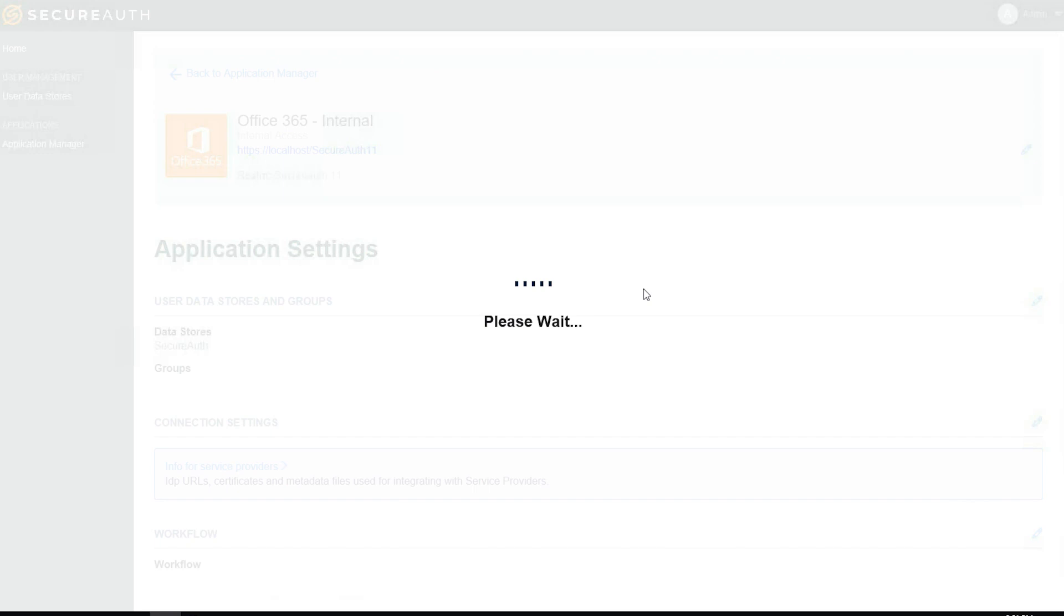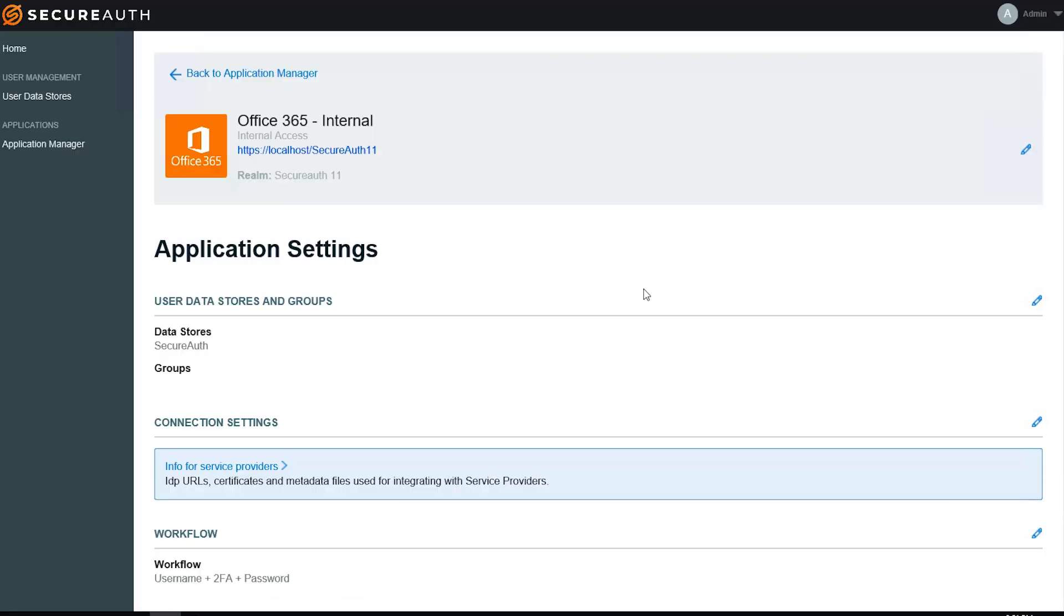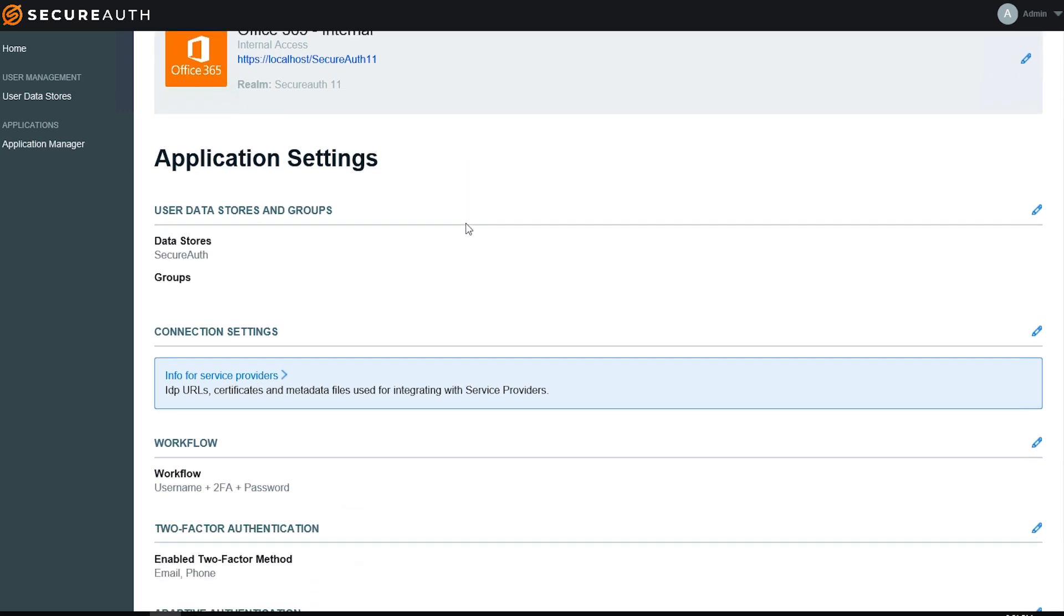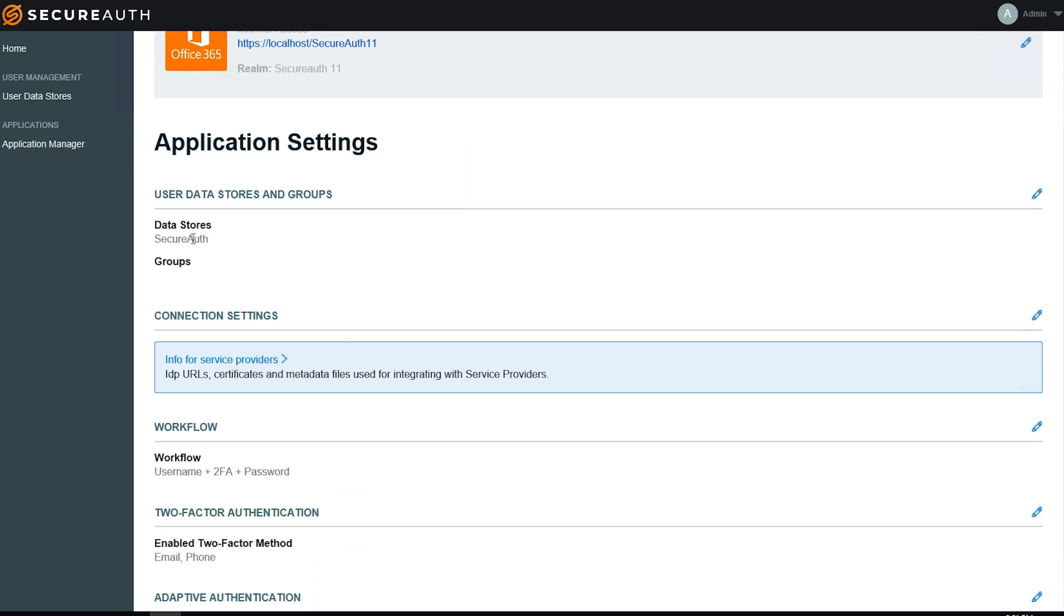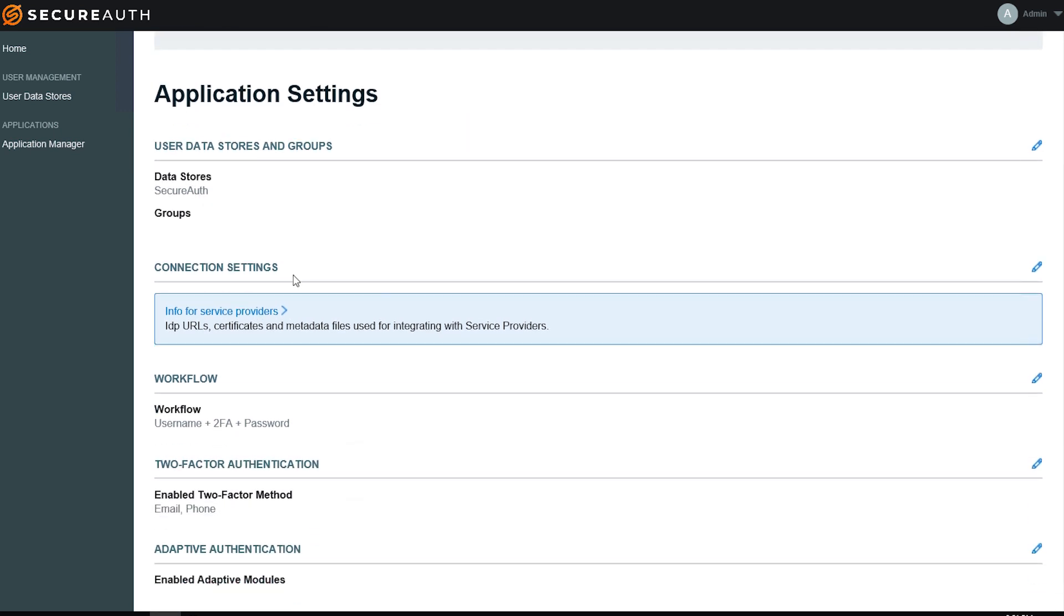By clicking Continue to Summary, this has a full list of everything that is associated to my Office 365 integration. It includes the data stores that are mapped, any group restrictions that I have. I can access this Info for Service Providers page at any time, and also the out-of-the-box workflow two-factor methods and adaptive authentication methods that are enabled.